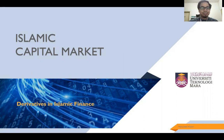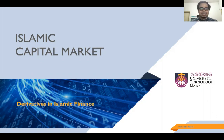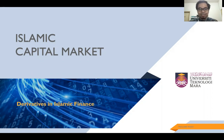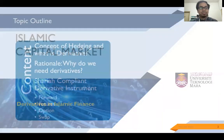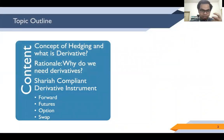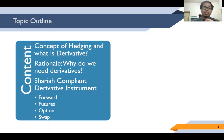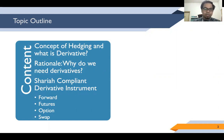Assalamualaikum warahmatullahi wabarakatuh. Today's topic is regarding derivatives in Islamic finance. This is a rigorous topic with many components. The topic outline covers the concept of hedging, what is a derivative, the rationale for derivatives, and what are the Sharia-compliant derivative instruments — specifically forwards, futures, options, and swaps.